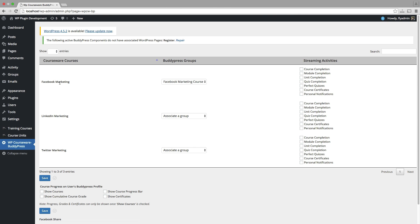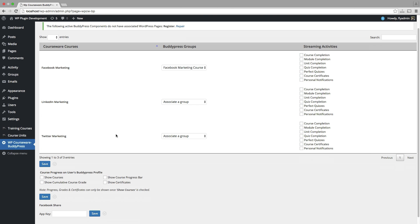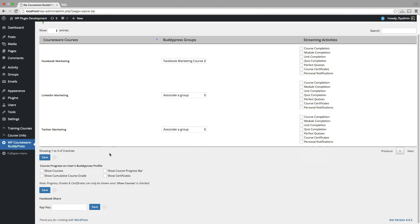So we have our course, we have our group, we have some other options down here. Again, I mentioned earlier, you can enhance user profiles. We're going to go ahead and select all of these.